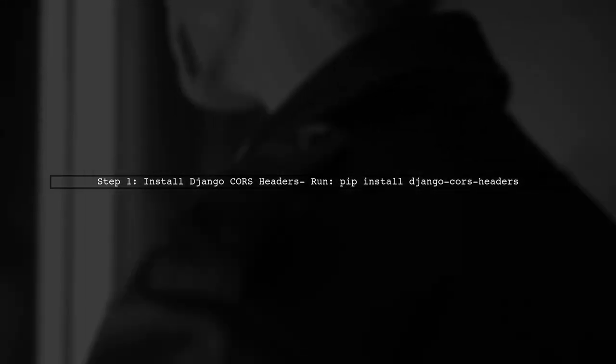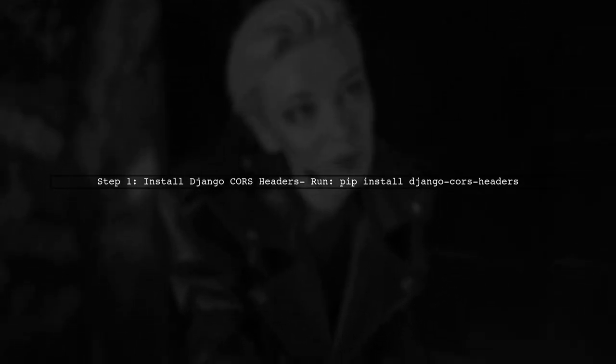To fix this issue, you need to configure your Django REST API to allow requests from your React app's origin. You can do this by using the Django CORS headers package. First, install it using pip.